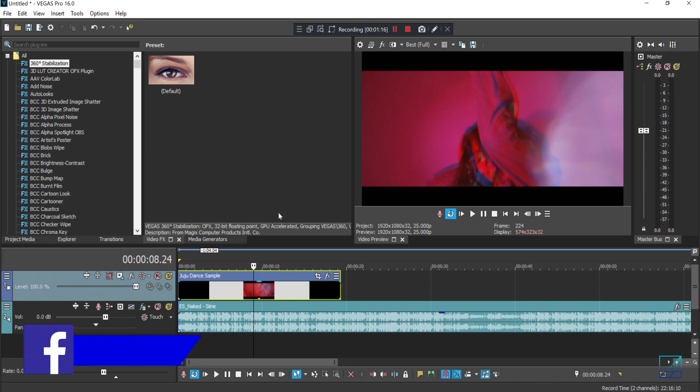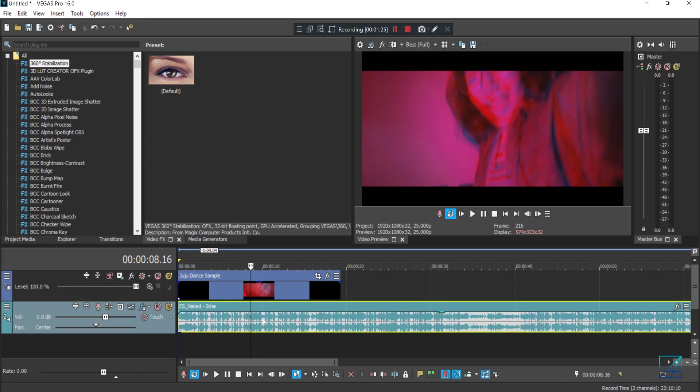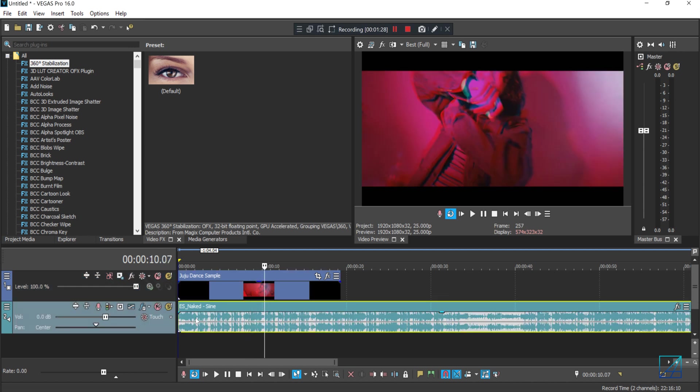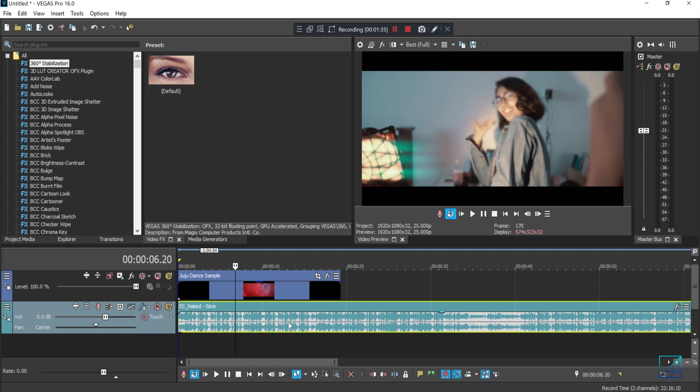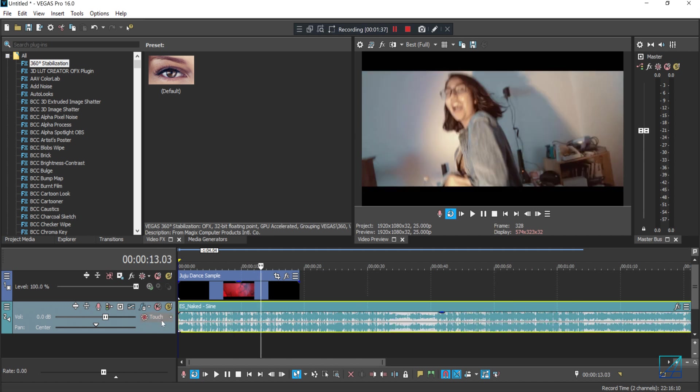But automate is basically to control every single functionality of your SFX plugins for audio. But you can only automate on not every single SFX you see in Vegas Pro, and you can only automate based on the track, not on the music or the audio itself.